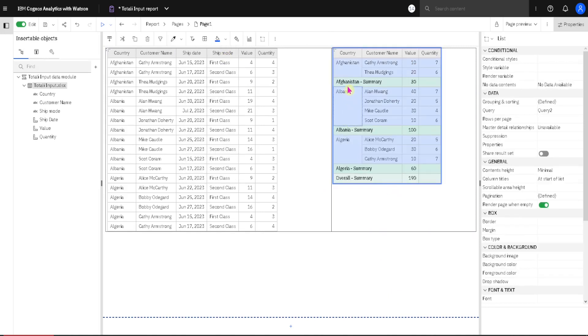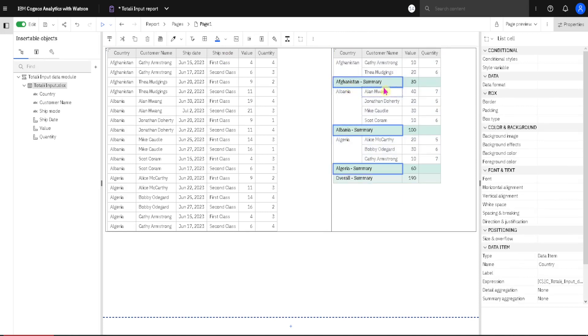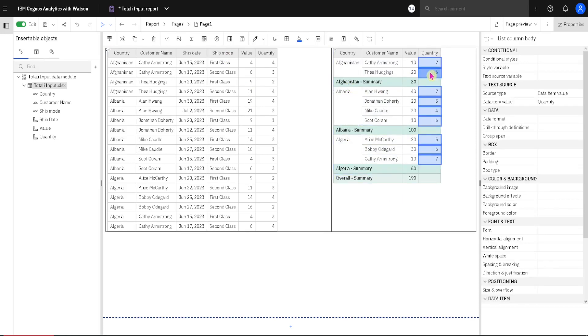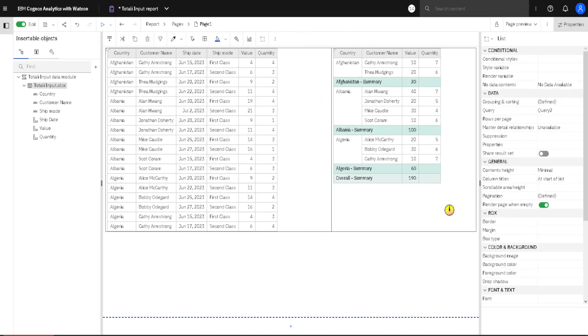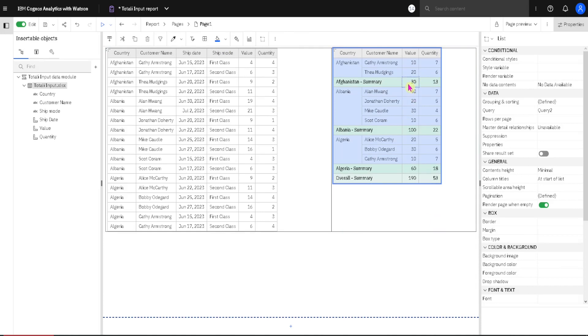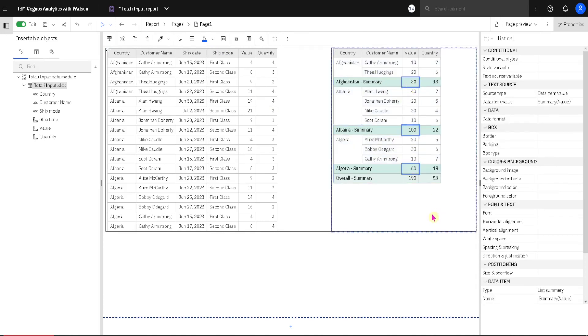This time we have new rows, but they are named Summary. So if we go now to Quantity column and again we go here to Summarize and then Default Summary, we will get our aggregations. But Cognos decided to use Default Aggregation and that is Sum. So it used Sum here and it used Sum here.